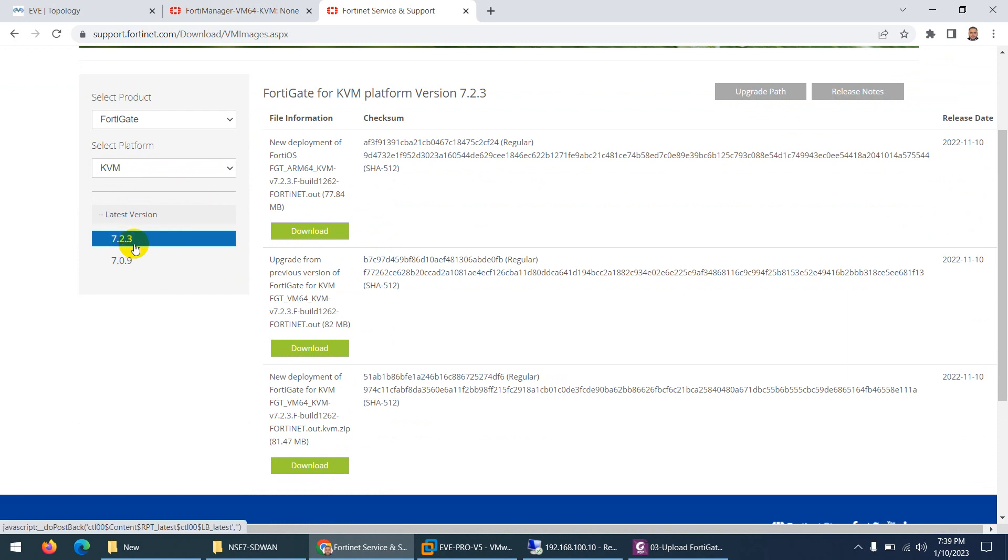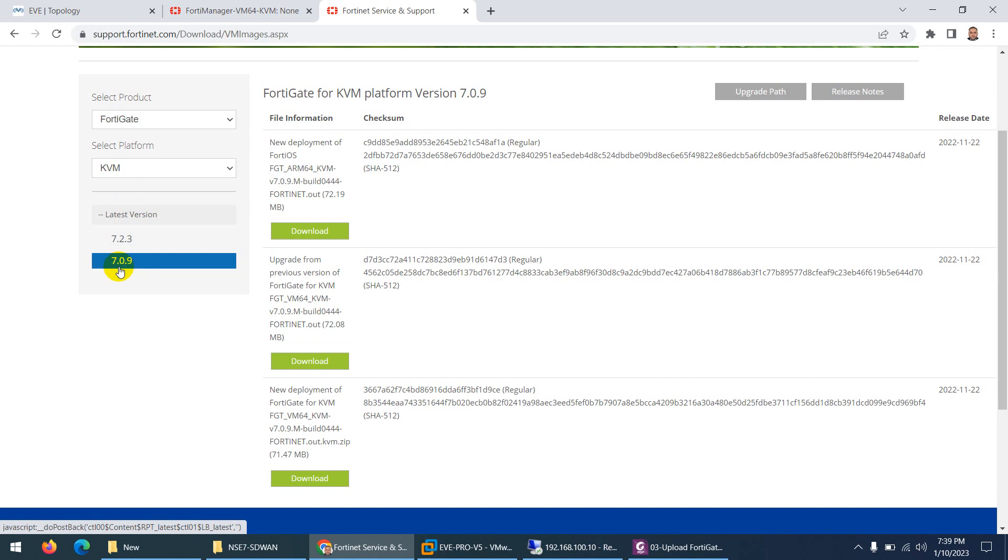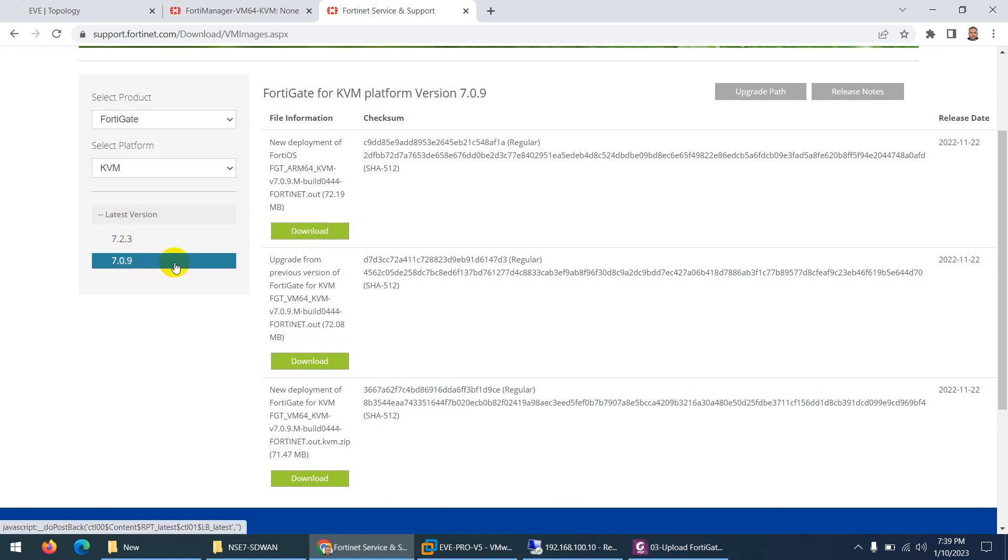With 7.2.3 you can create only three policies and also you can use only two interfaces, so we don't want to use this one. We're gonna use 7.0.9 image. Let me choose 7.0.9.